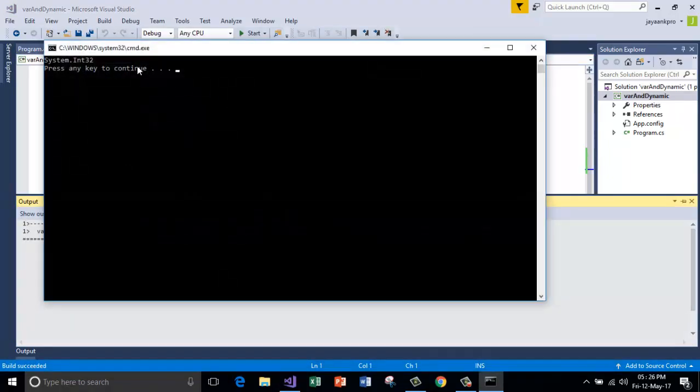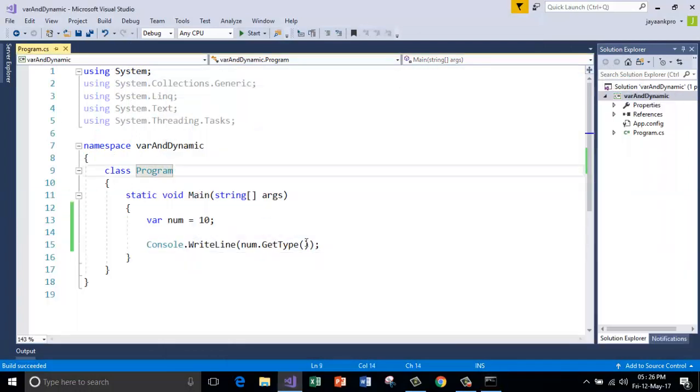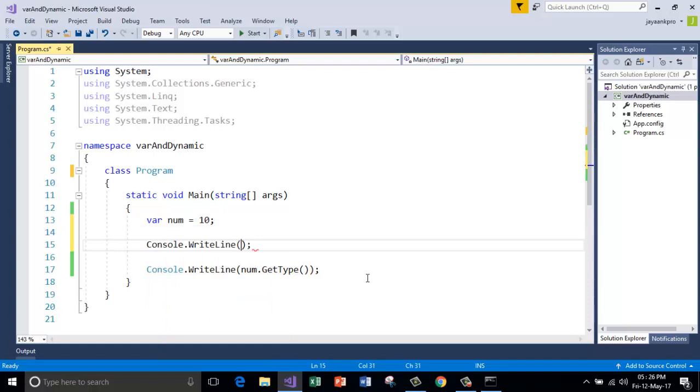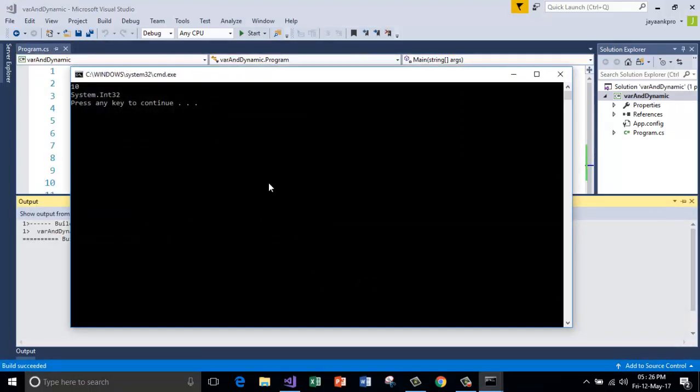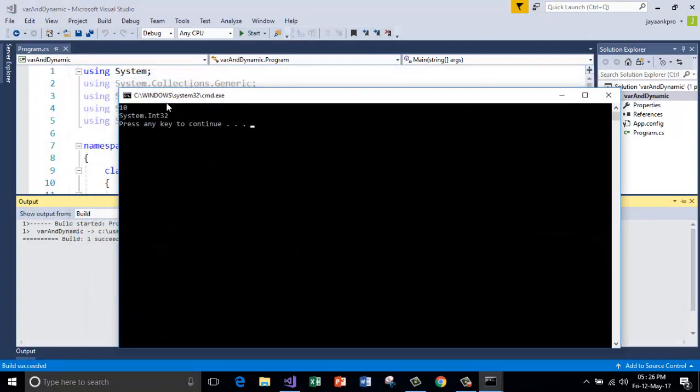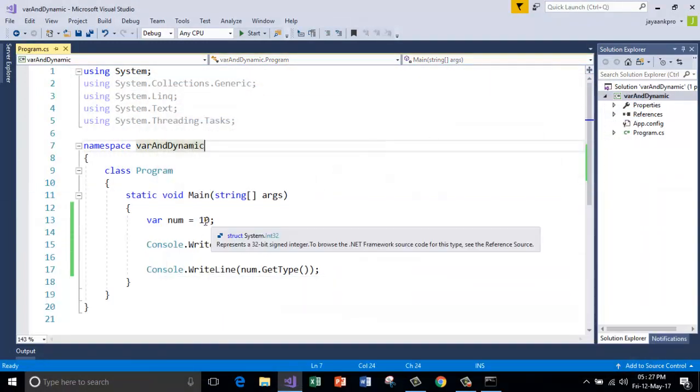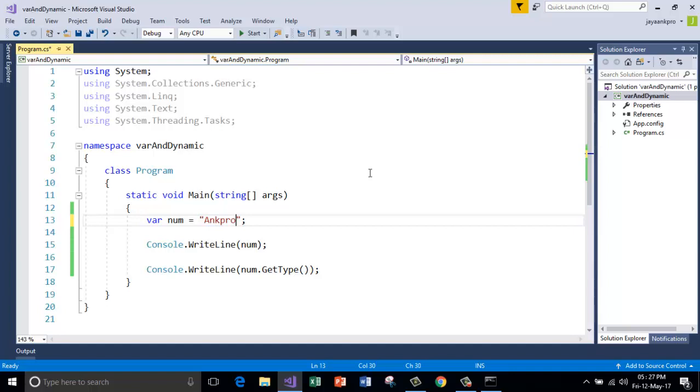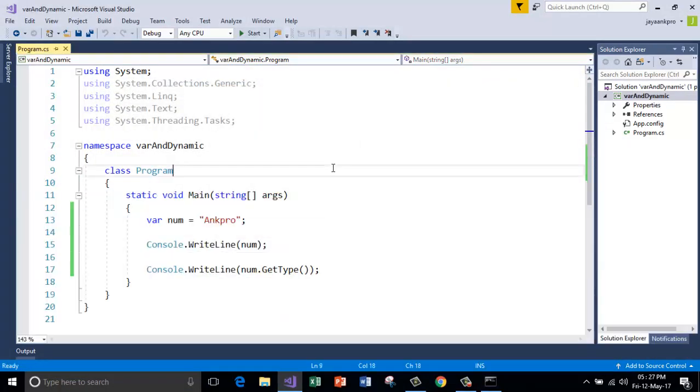I will use GetType to check the type of the data. Let's run this. Control F5. And see here, it is int 32. Let me print the value. The value stored is 10 and it is int 32. Now I will change the value to string. Name is Ankpro. Let me run this control F5. See now it is string. So the type of data is decided at the compilation type. Compilation happens alongside the typing. So that is the beauty of Visual Studio here.